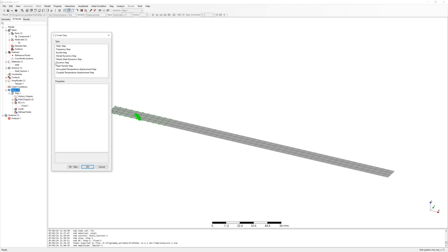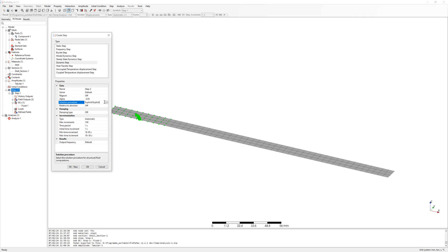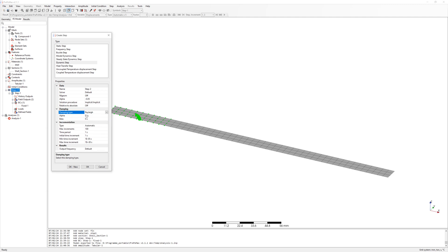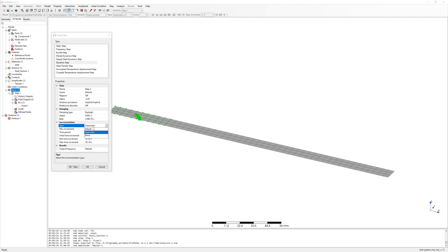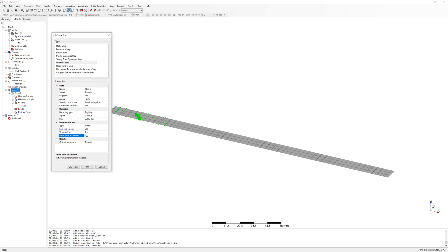Create new step, dynamic step, implicit. Define damping, Rayleigh with alpha and beta from formula 3 and 4. Increment type direct, constant time increment. Time period 2 seconds with initial time increment 0.01 seconds.